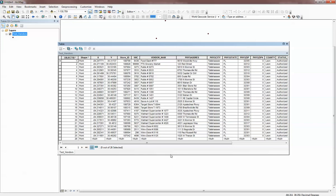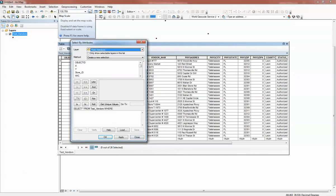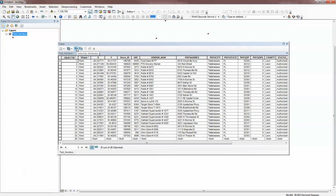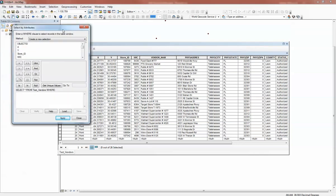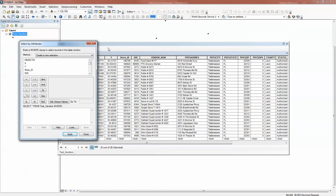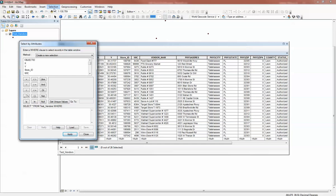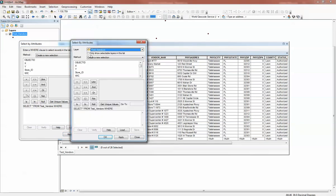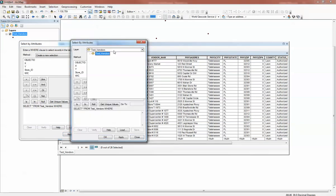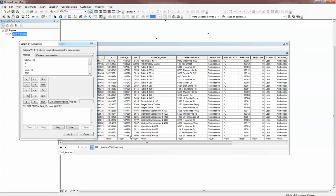You can get to Select by Attributes two different ways. You can either come up to your Selection menu and hit Select by Attributes, which pulls up the Query Builder, or you can find it right here in the table. The only difference is when you do Select by Attributes from the table, it knows you want to work with that data, whereas from the Selection menu you have to specify what data you want to pull from. I prefer using the builder from the table, but it's up to you.